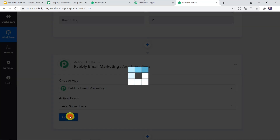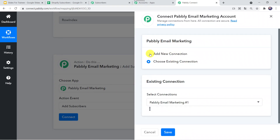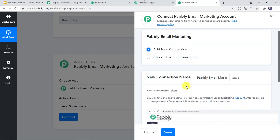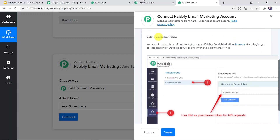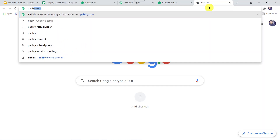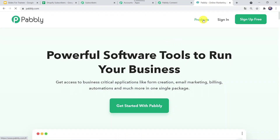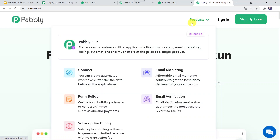There are many options available such as Create Email Template and Create Subscriber List, but I'm selecting 'Add Subscribers.' You can select it as per your requirement. Now let's click on Connect, then 'Add New Connection.' It is asking for a token. The instructions say: enter your bearer token, which you can find by logging into your Pably Email Marketing account, then going to Integrations, then Developer API. Let us move to Pably Email Marketing.